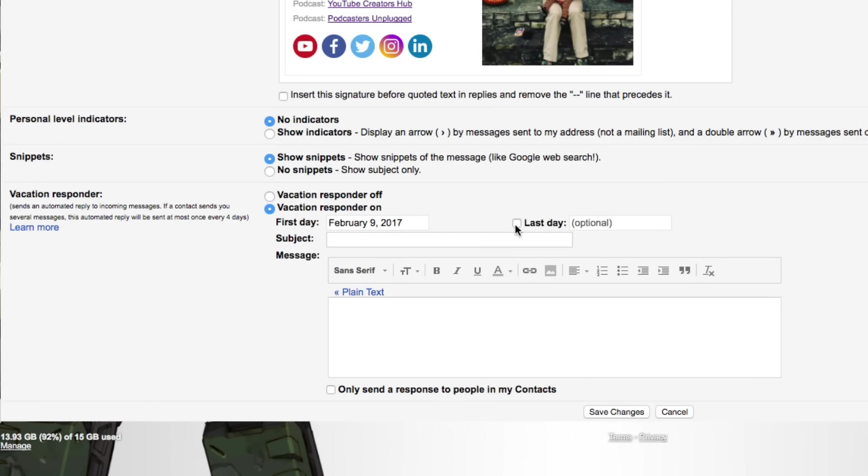And then you want to go ahead and set up the last day. So if you're going to get back from vacation, let's say a week from today, the 16th of February, we can do that for a whole week. And then you can go ahead and give a subject to your auto responder.